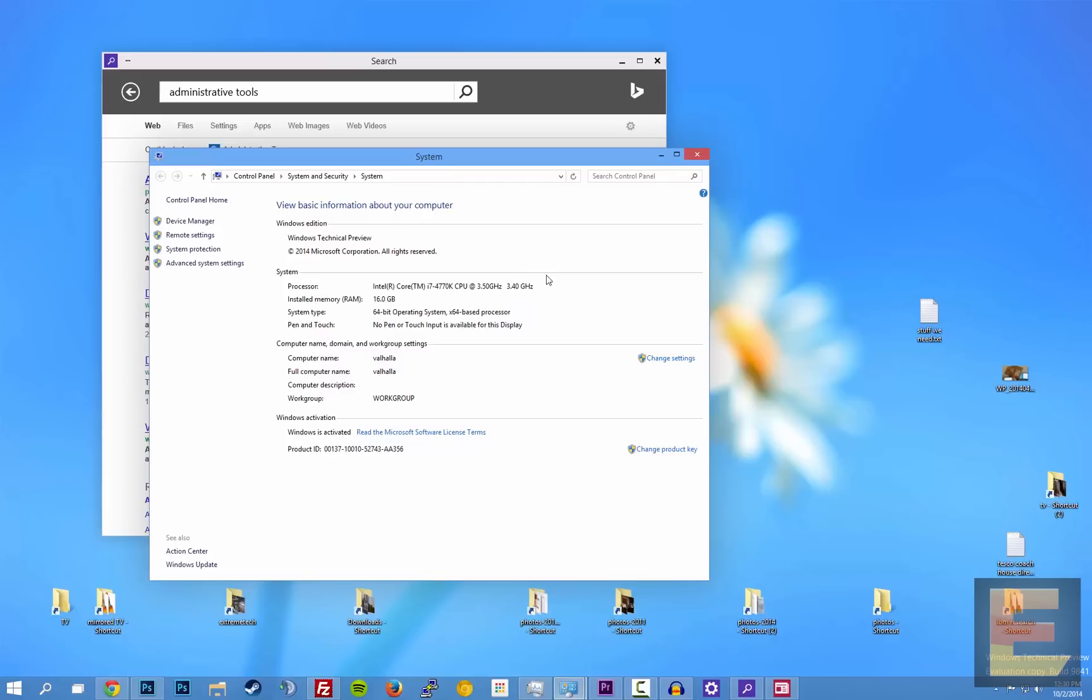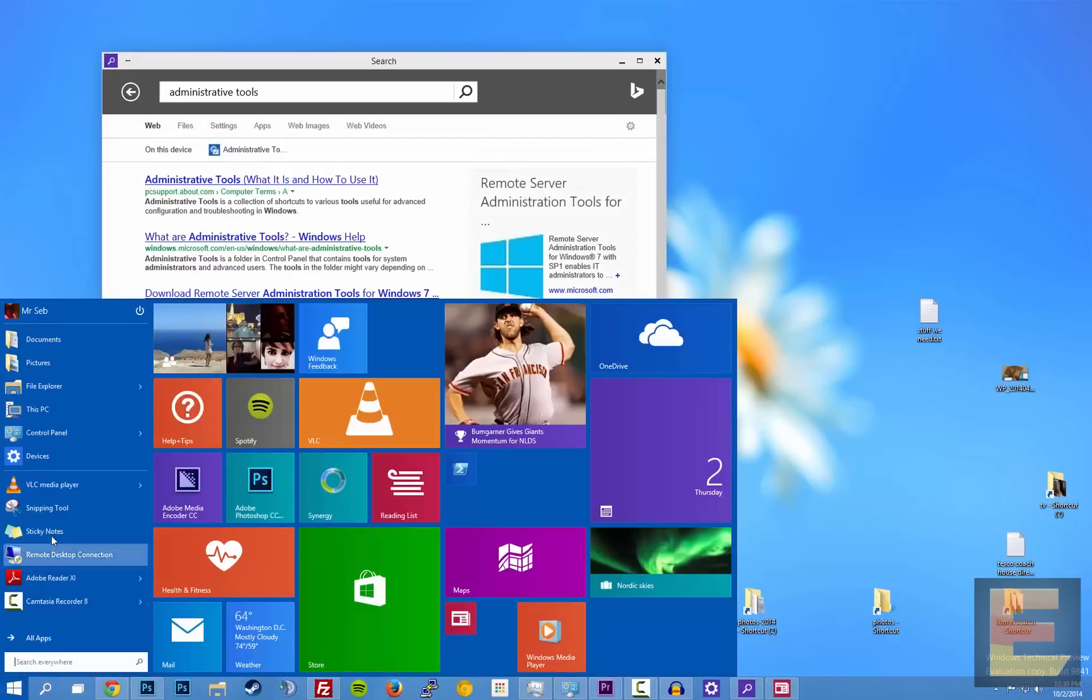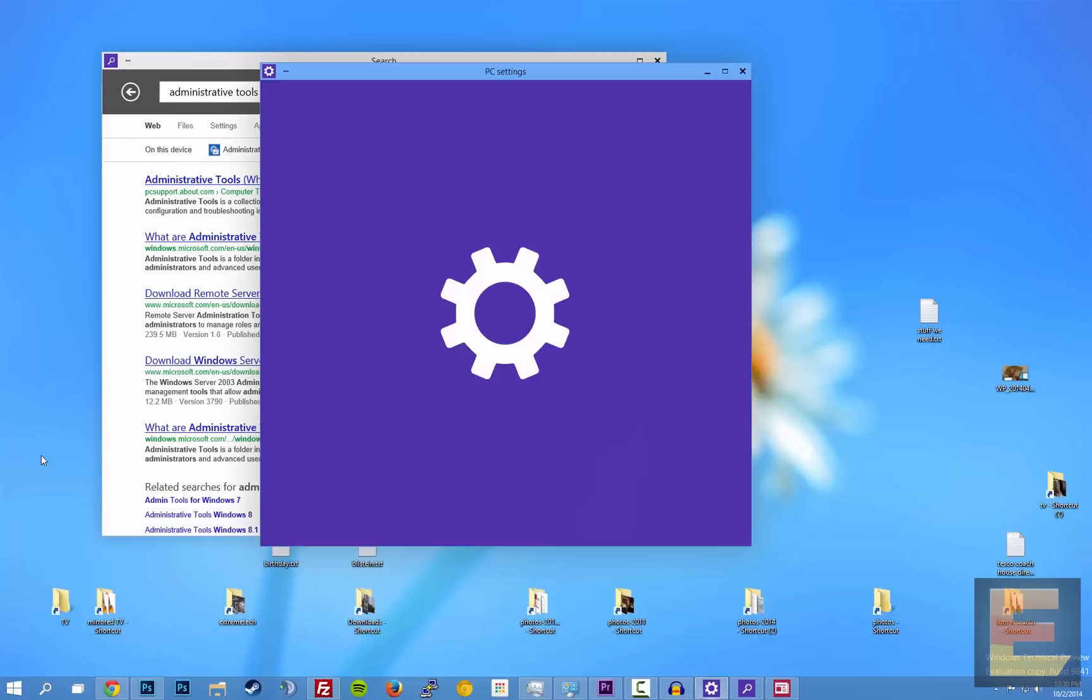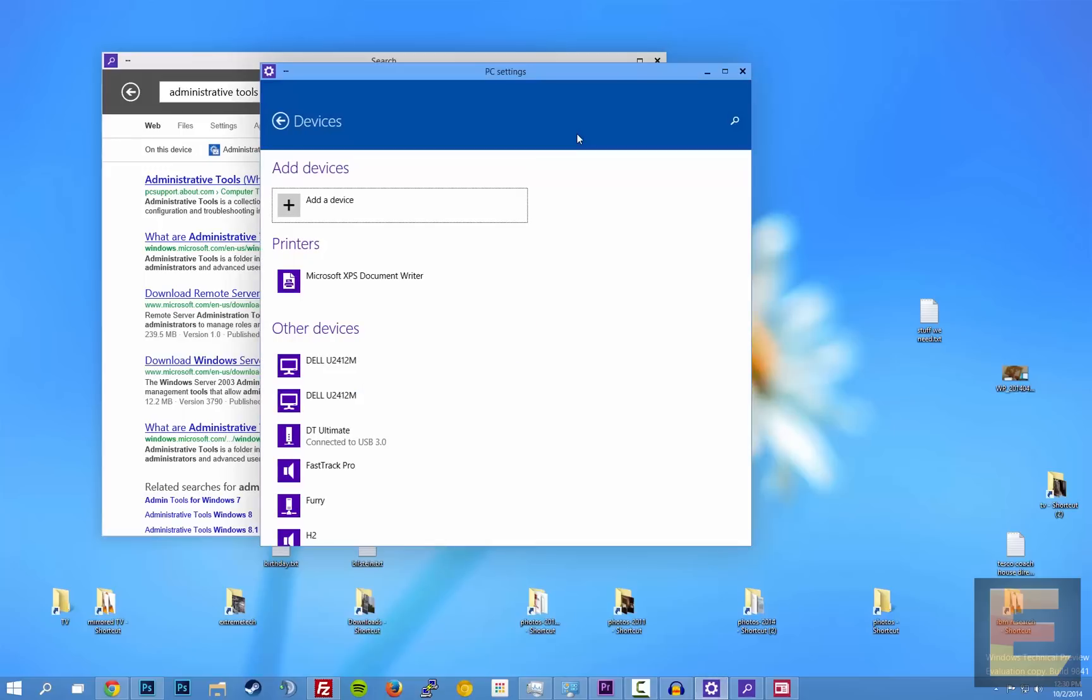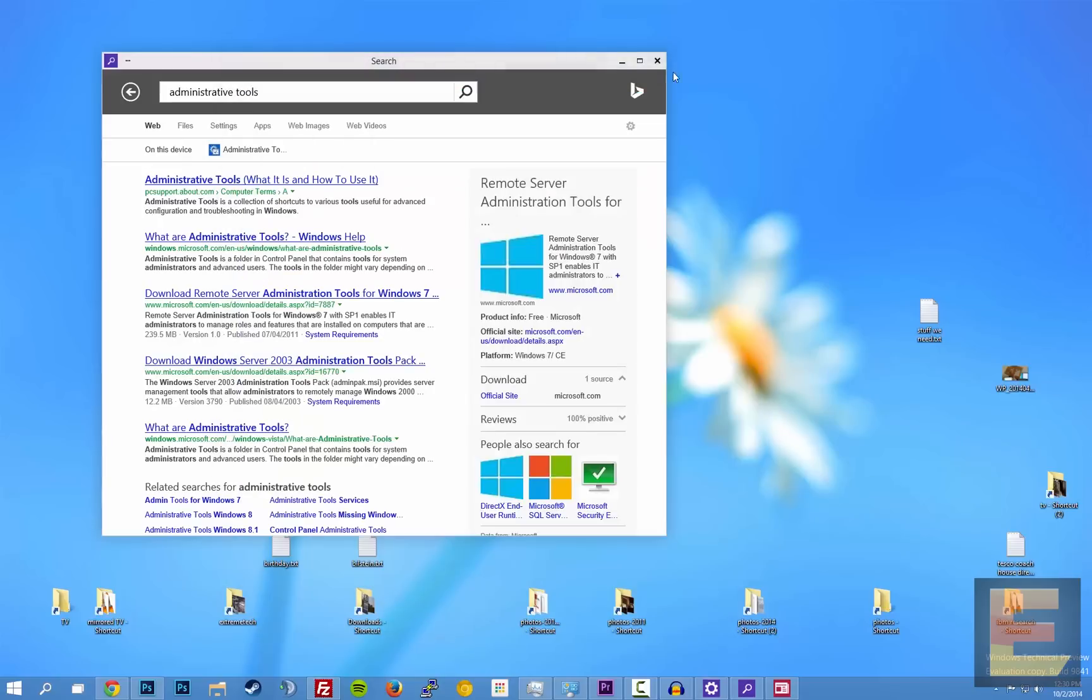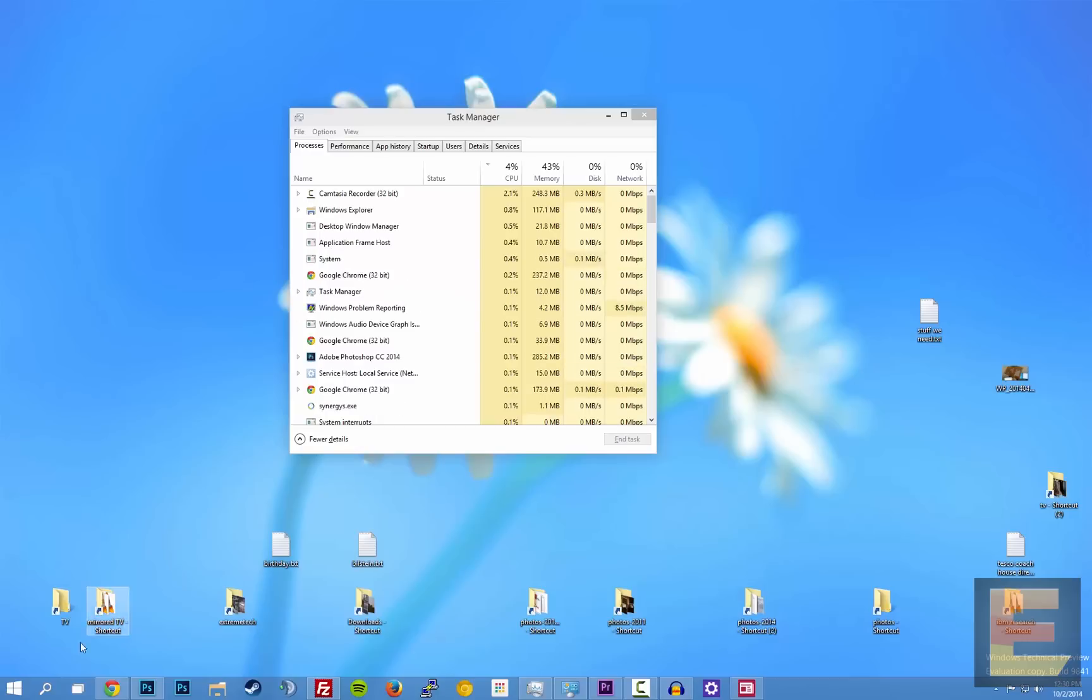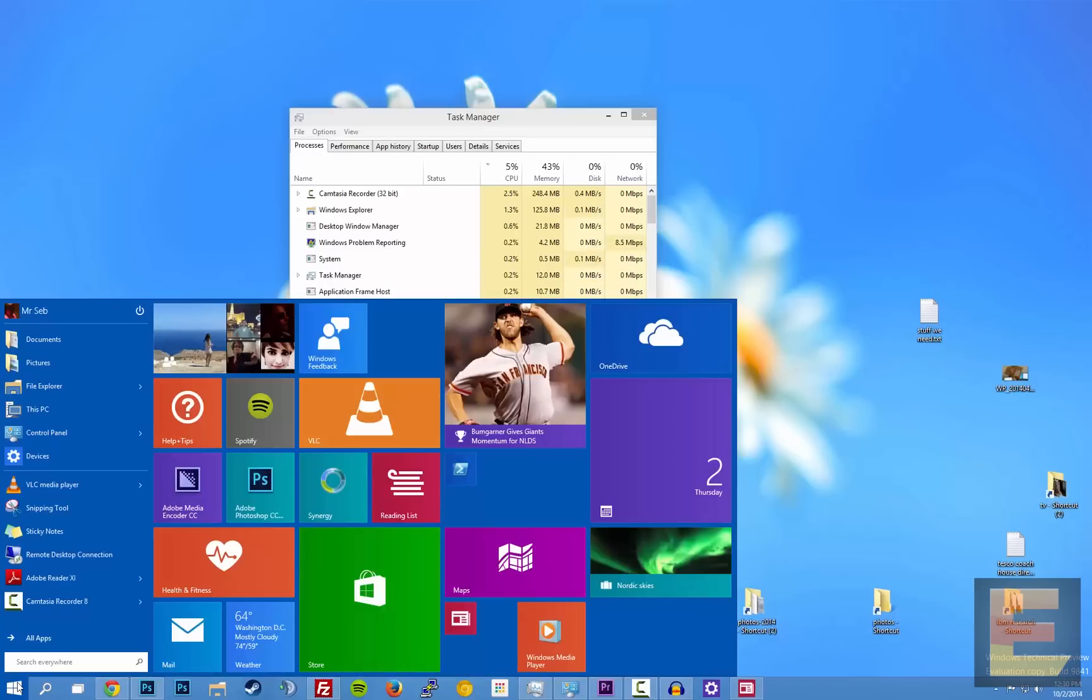You can right click this PC to get into the standard system setup type stuff. My overclock is missing for some reason. What happens if I click devices? So you can see there's still this weird dichotomy between Metro and desktop. I think that's most of what I can show you in the new start menu.